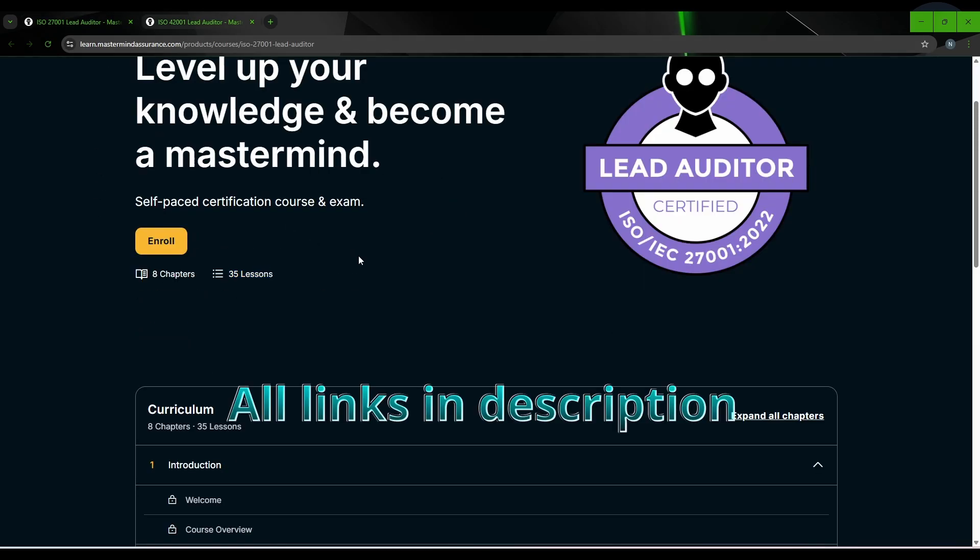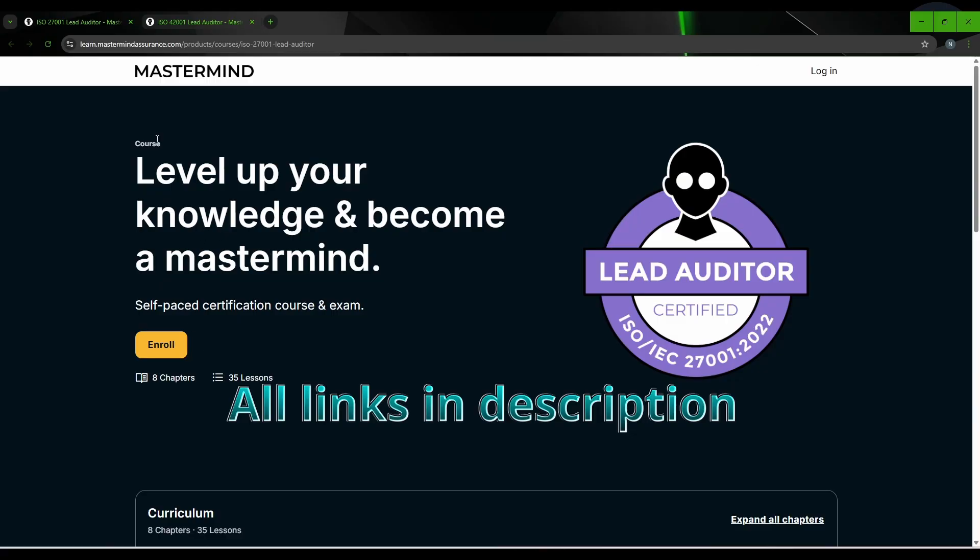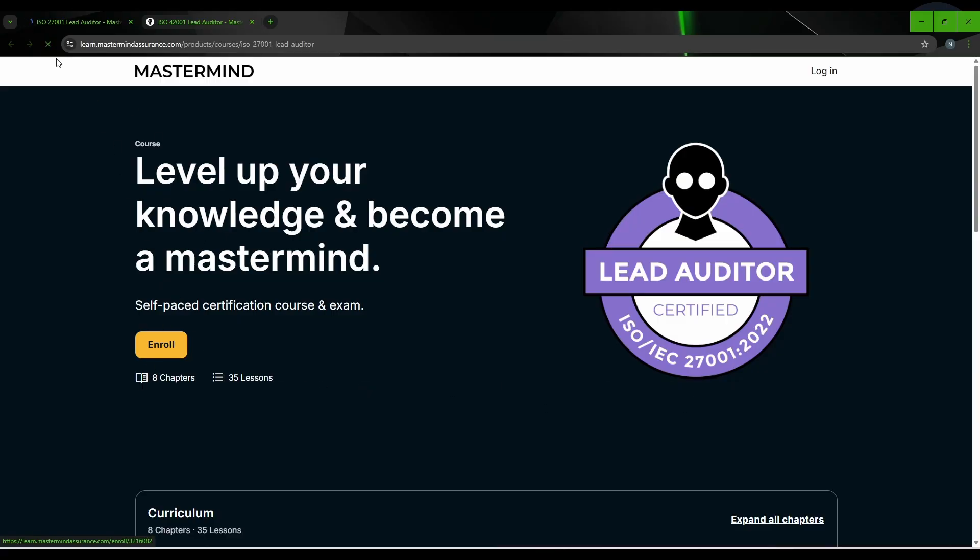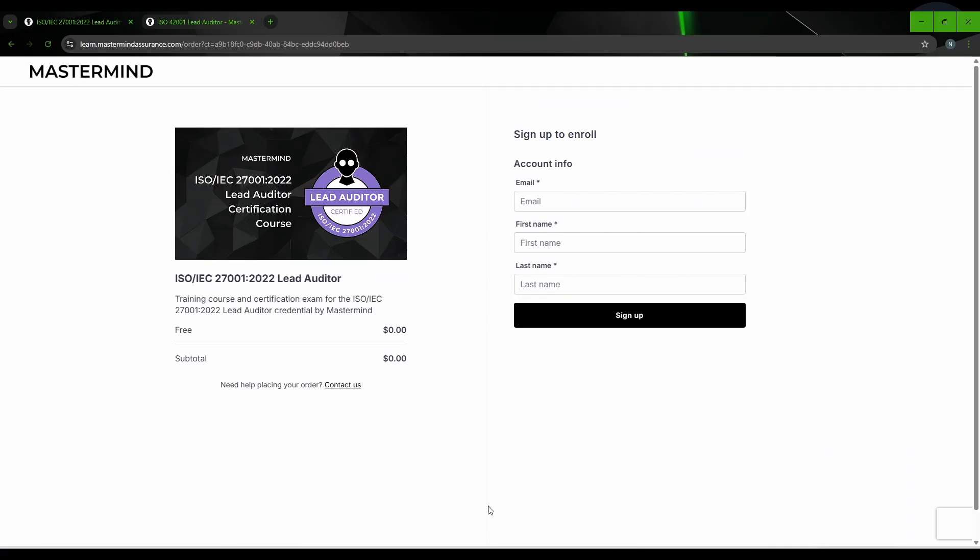Now let's see how you can enroll for this exam. Simply you have to click on this enroll and it will take you to a page like this where you have to provide your email, your first name and last name.